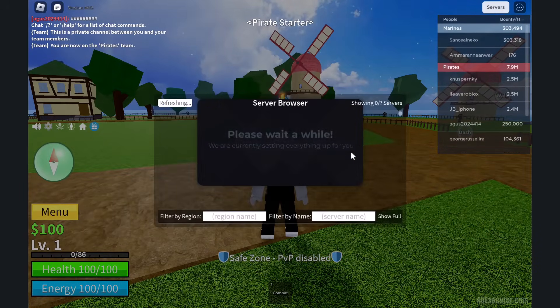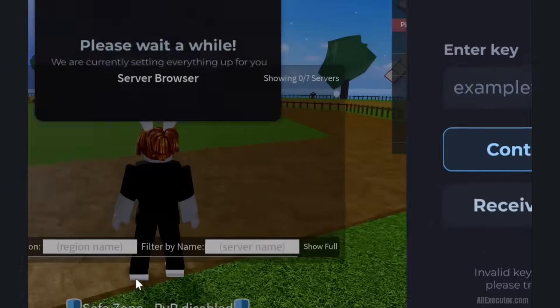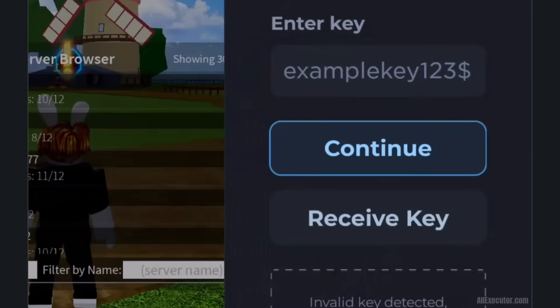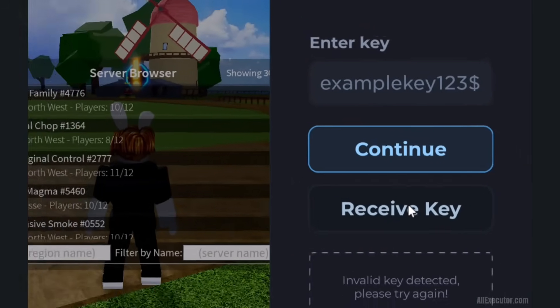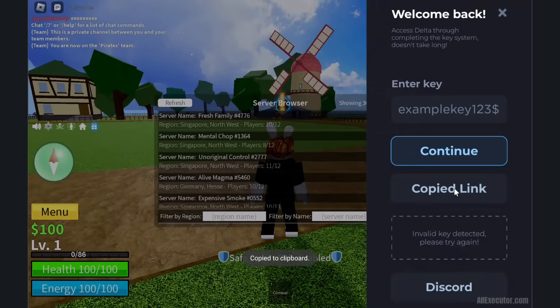Welcome back. A side screen will pop up and it will ask you to enter a key. Click on the Receive Key button. Automatically, a link will be copied to your clipboard.